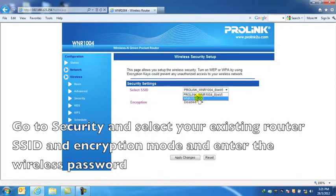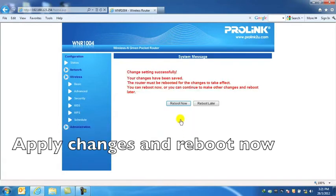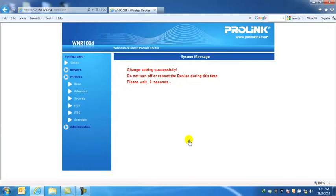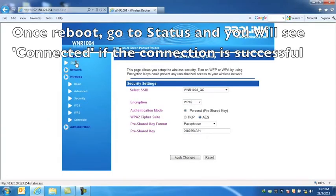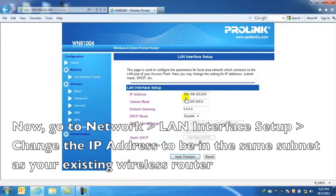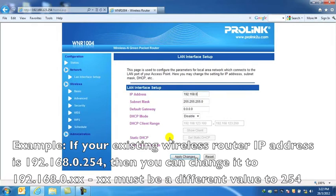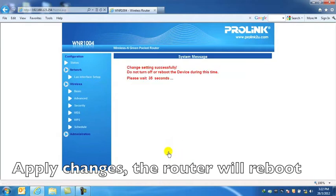Go to Security and select your existing router SSID and Encryption Mode, and enter the wireless password. Apply changes and reboot now. Once rebooted, go to Status and you will see Connected if the connection is successful. Then go to Network, LAN Interface Setup, and change the IP address to be in the same subnet as your existing wireless router. For example, if your existing wireless router IP address is 192.168.0.254, you can change to the same subnet with a different last value. Apply changes and the router will reboot.